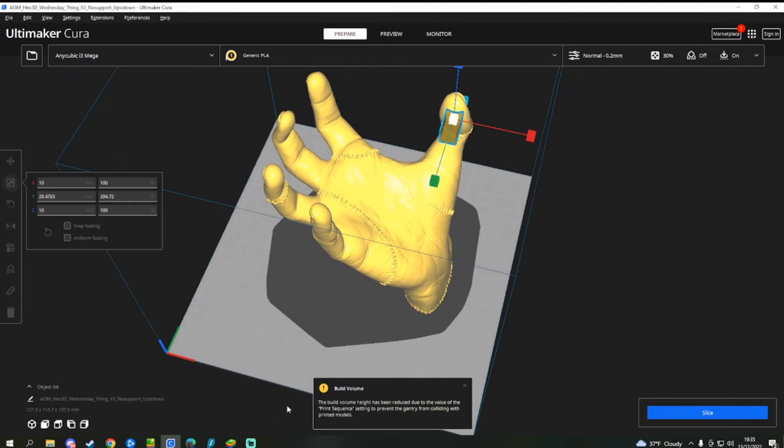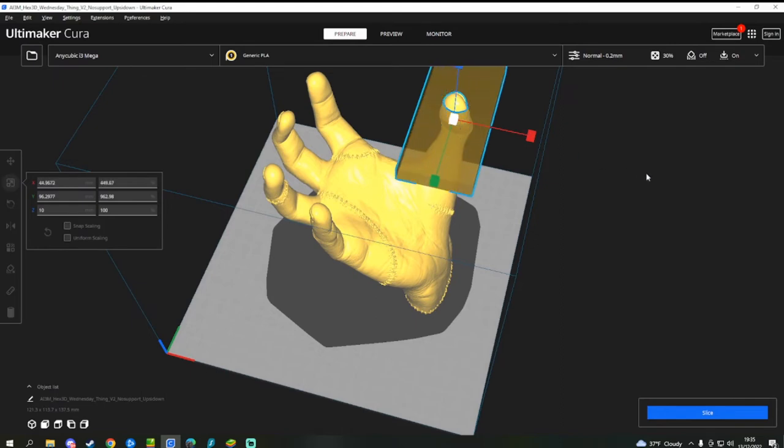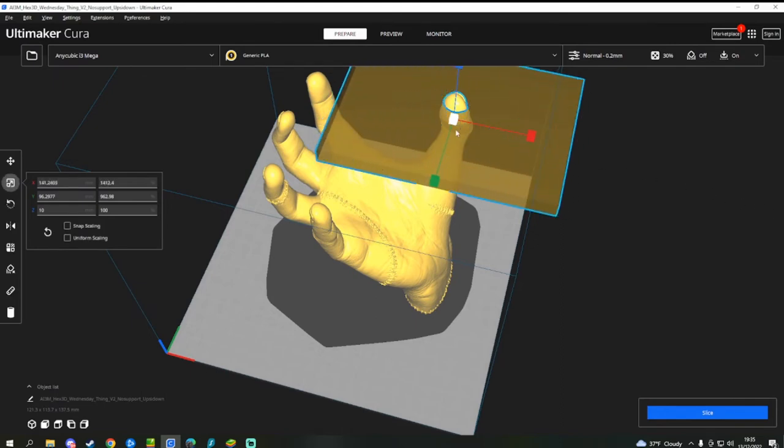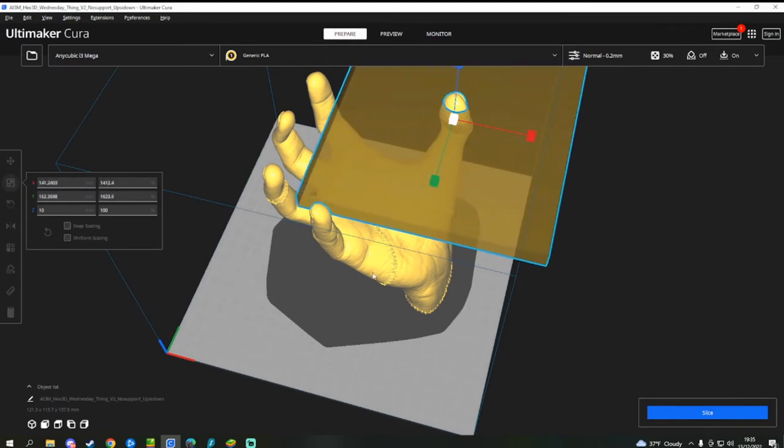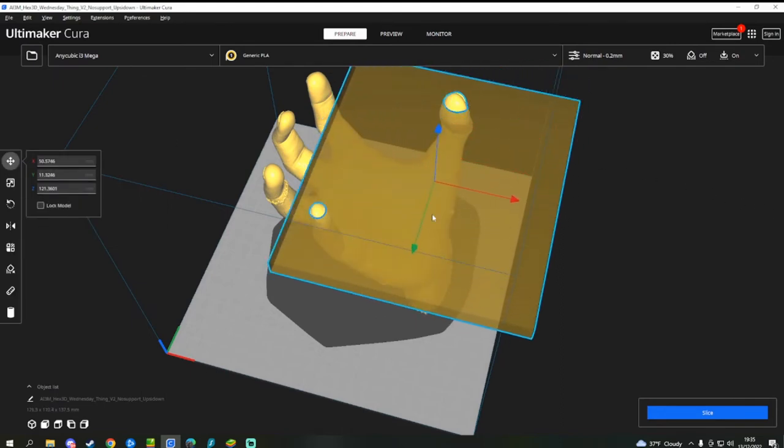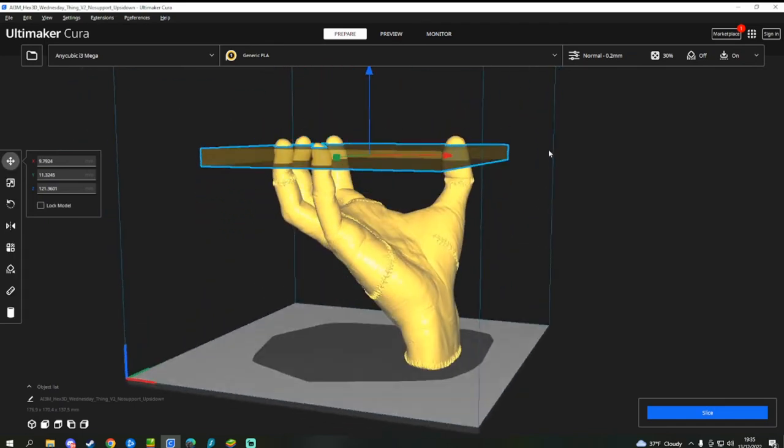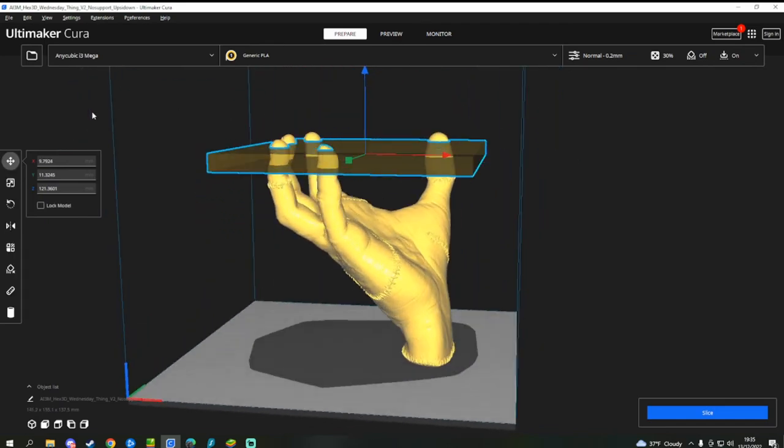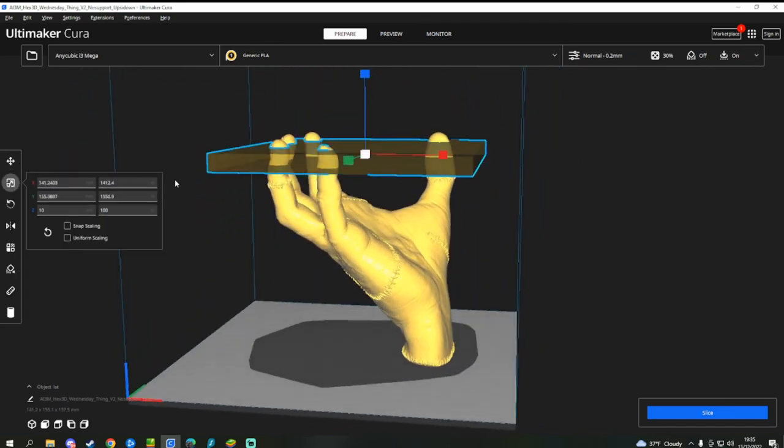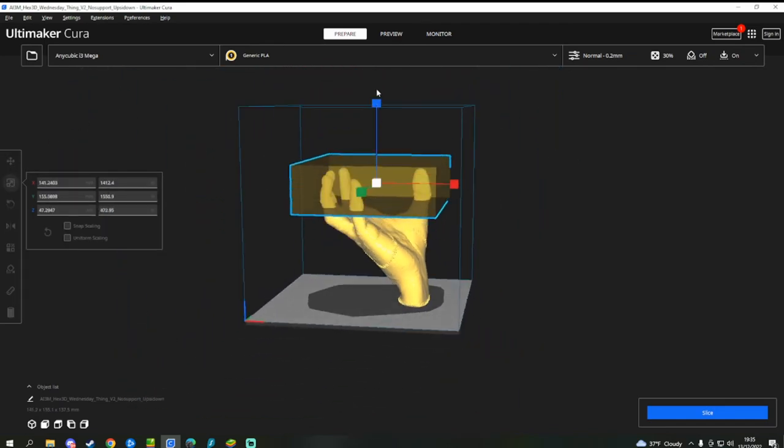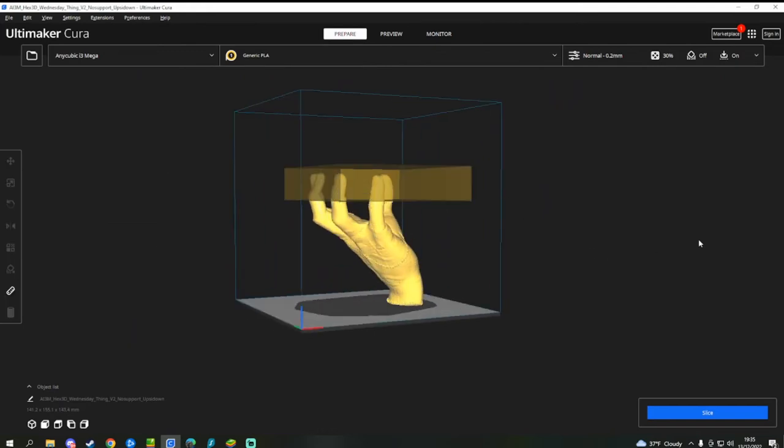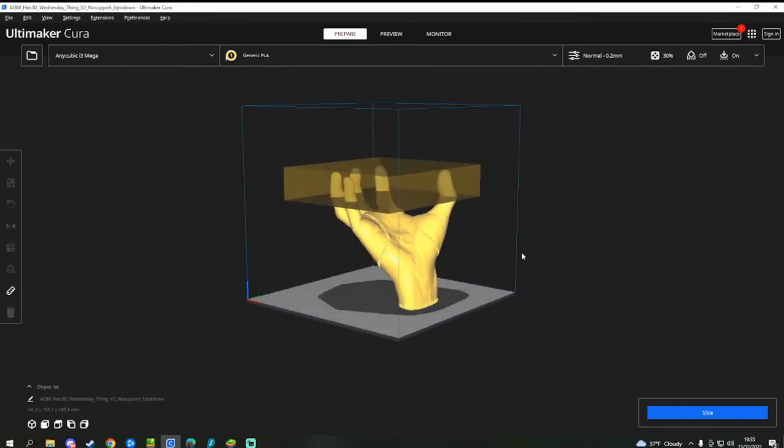And then you want to select your model, the mesh and just scale it nicely to cover the entire section that you want to modify. So for this, it's nice and simple because I just want to have it as probably like the first joints there. There we go.